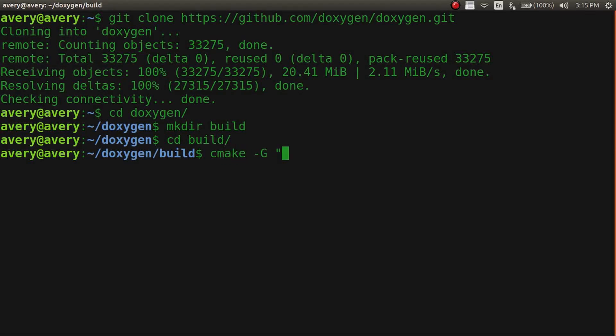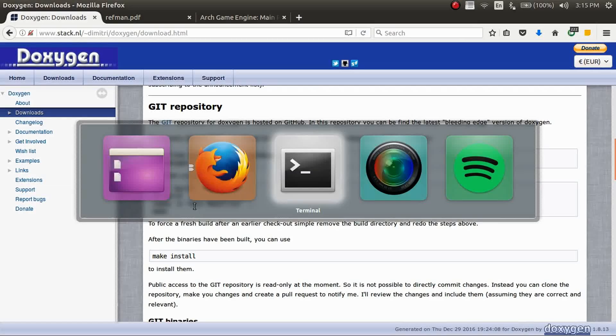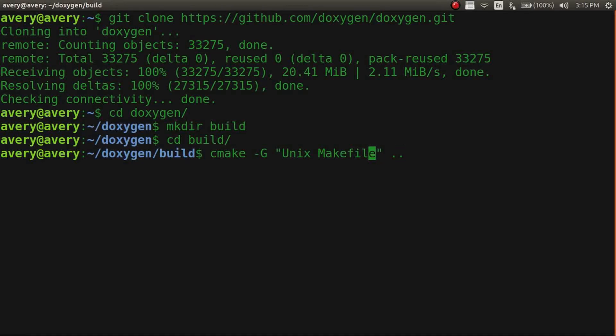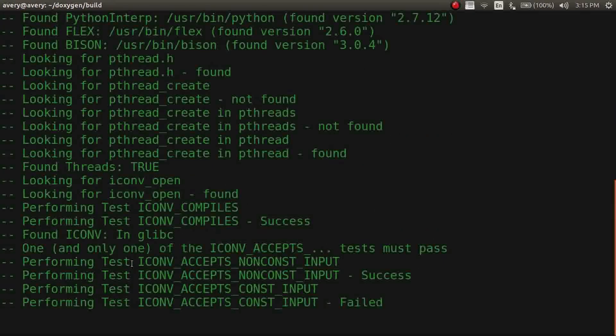Okay, so cmake -G Unix Makefiles. Let's just double check this is the right one. Okay, makefiles. And then it's going to compile this.